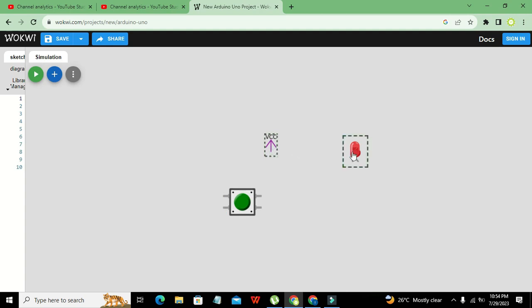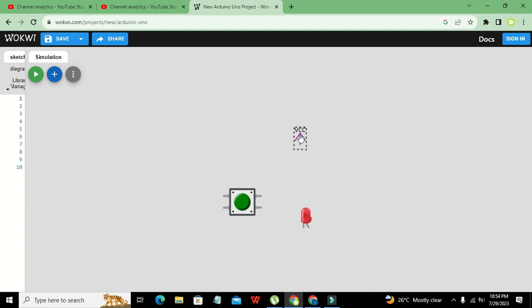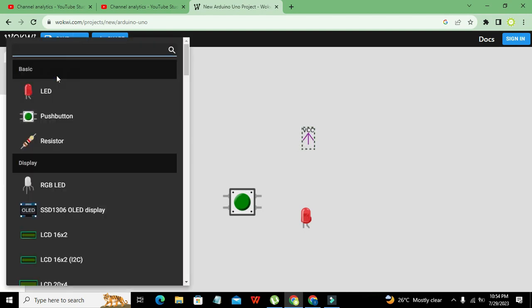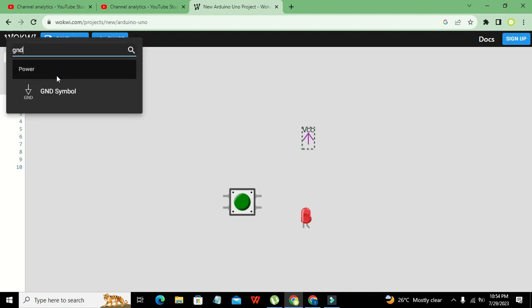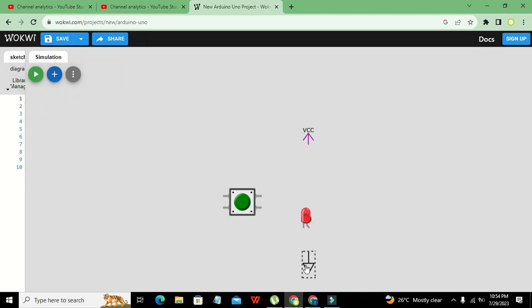We just have this, the only power supply which is inside Wokwi online simulator. We will click on ground symbol as well because these two things are very much necessary.